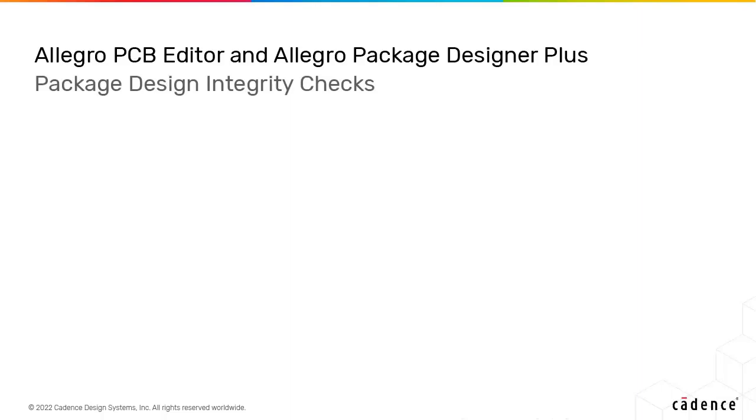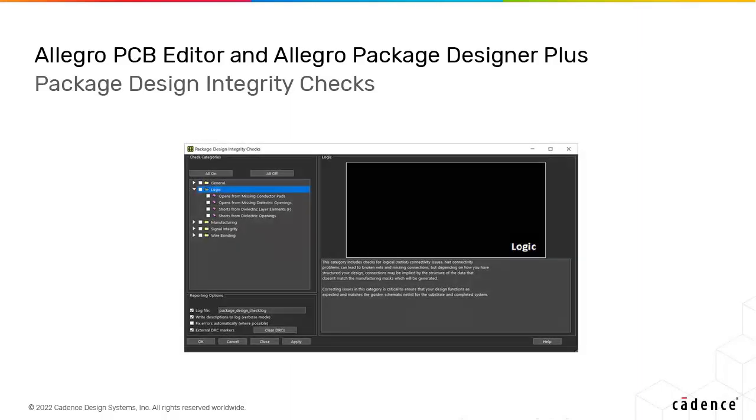In Allegro Package Designer Plus, new features include package design integrity checks for logical connectivity issues.